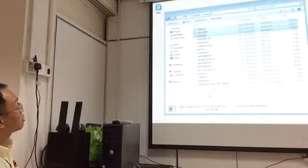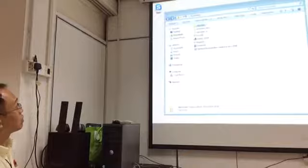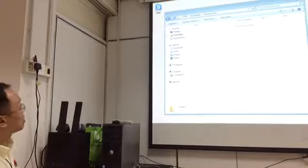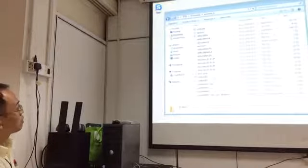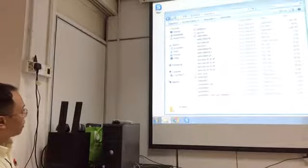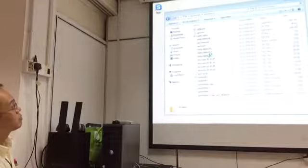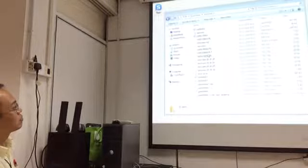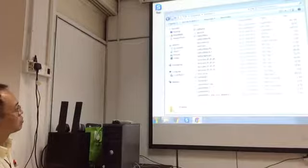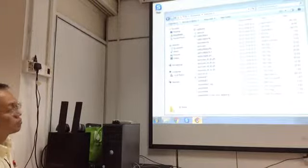I didn't download AirMap yet. I need to go and download it from e-learning right now.